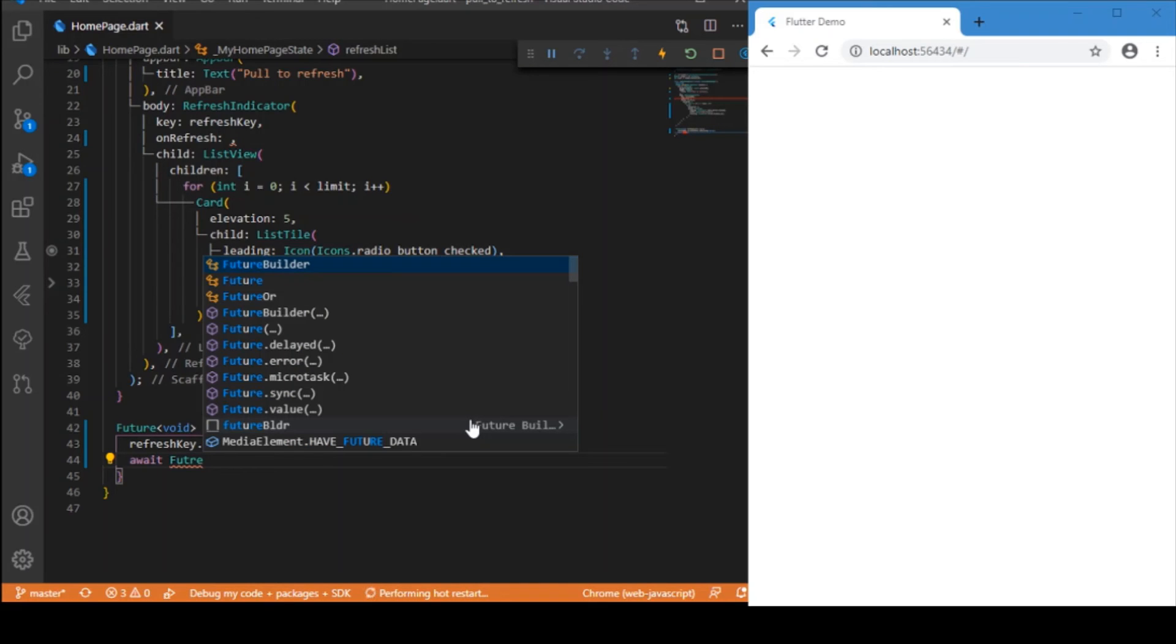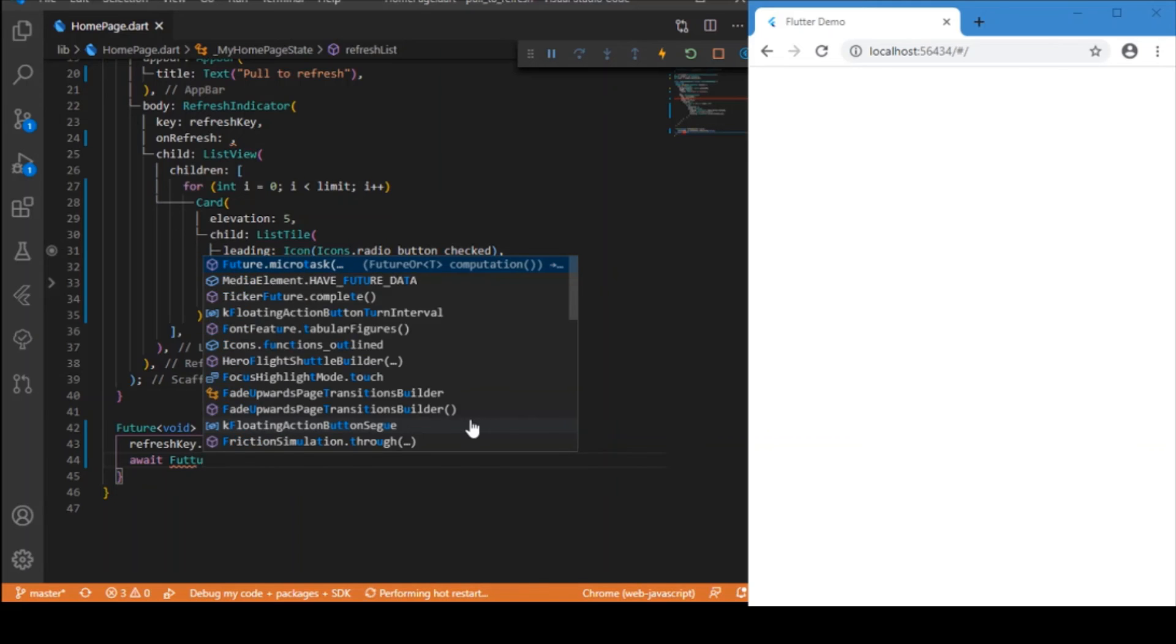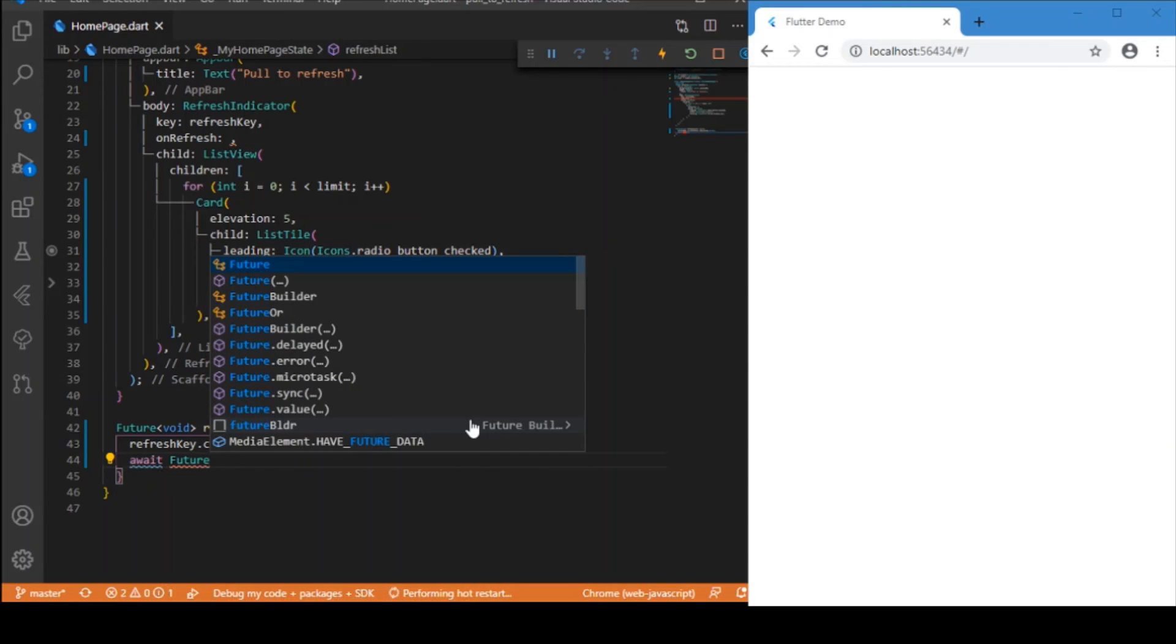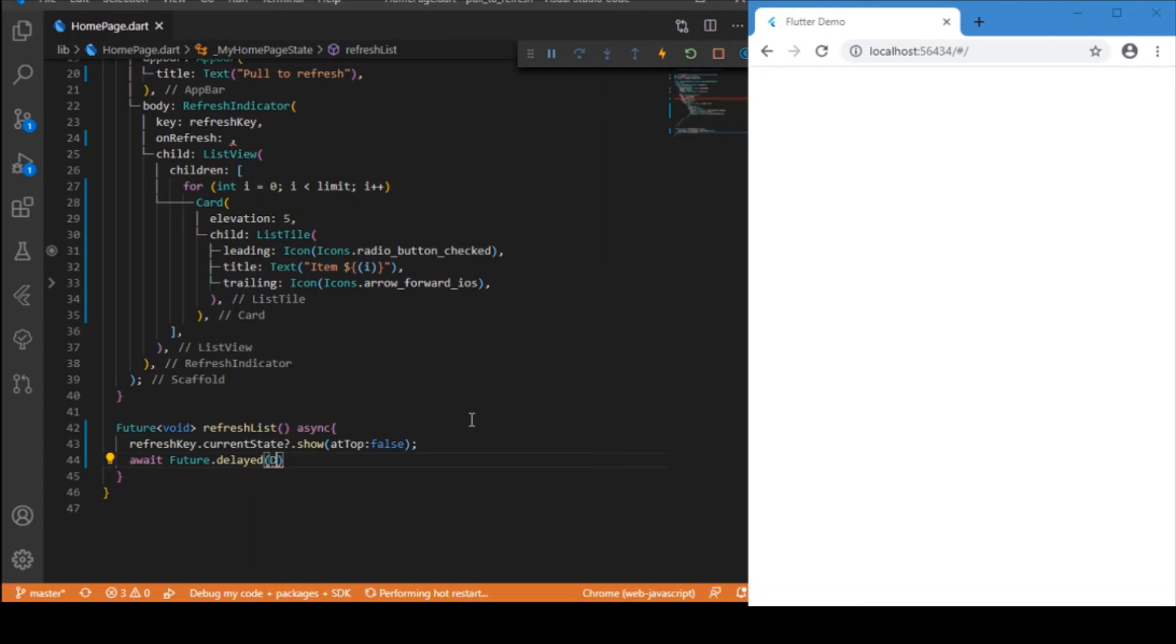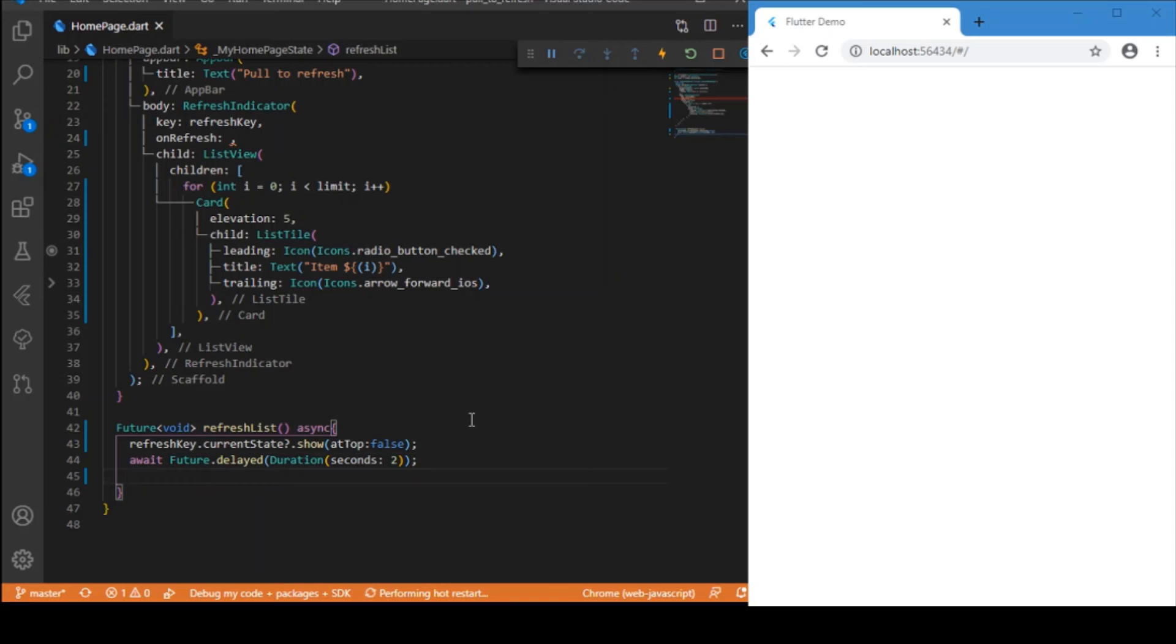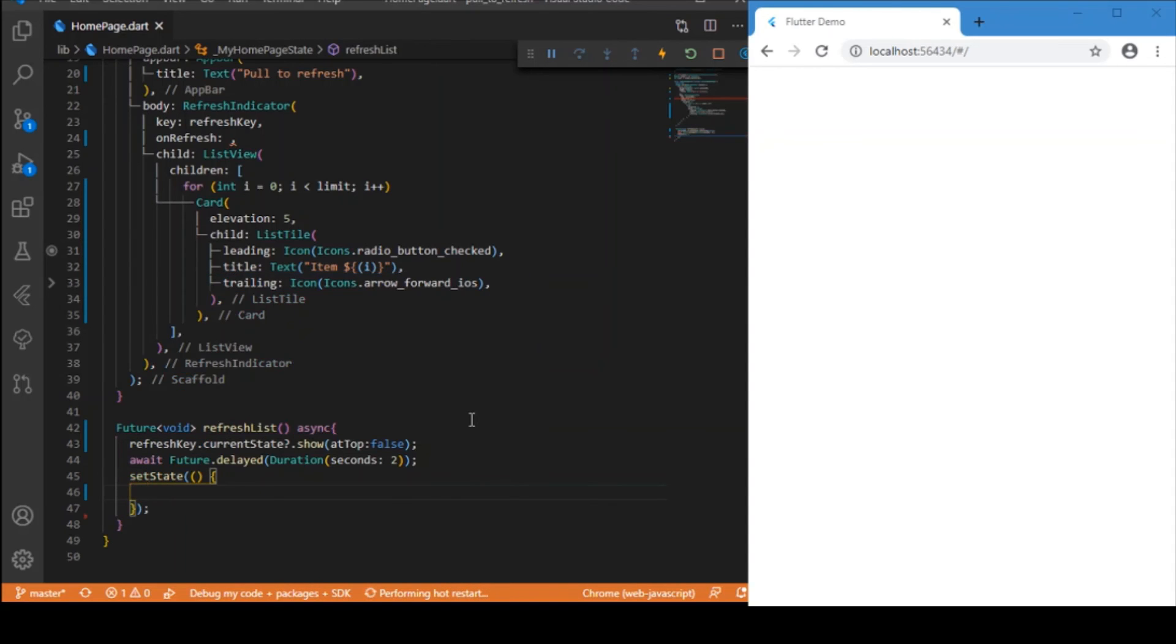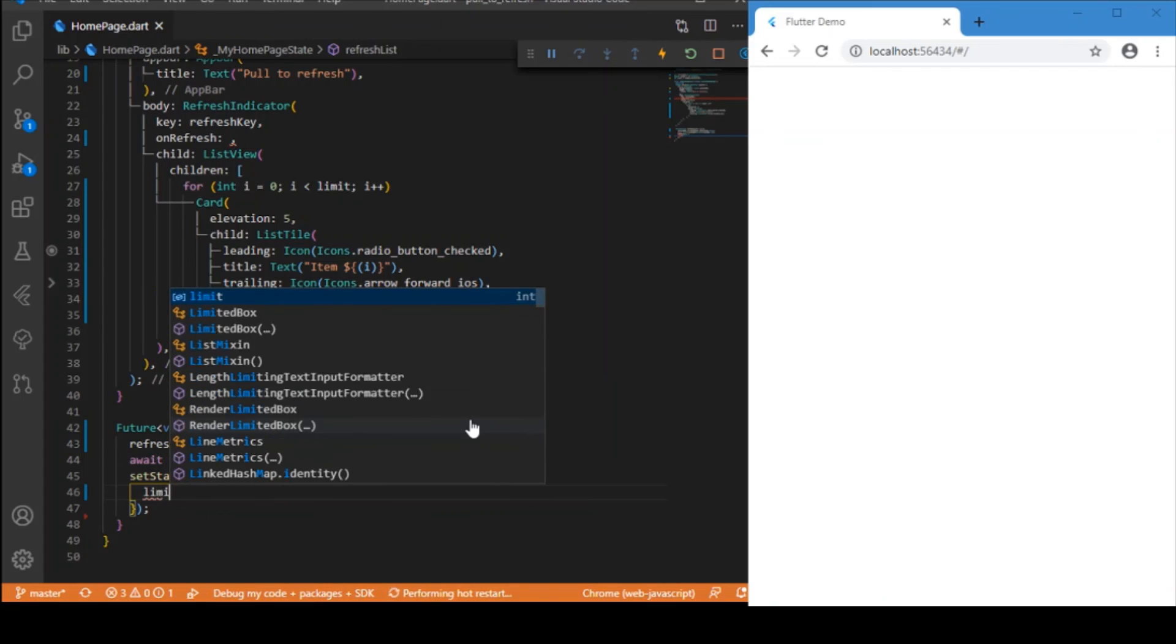To add a simple delay, we can use await Future.delayed(). We can set the duration in terms of seconds, let me set it as 2 seconds. After that, I will be changing the state where I will be setting...